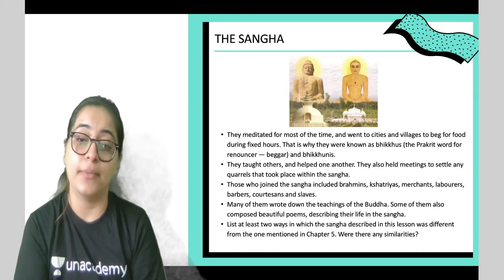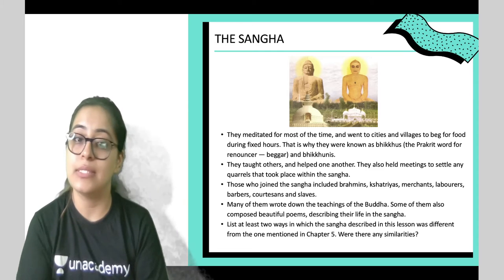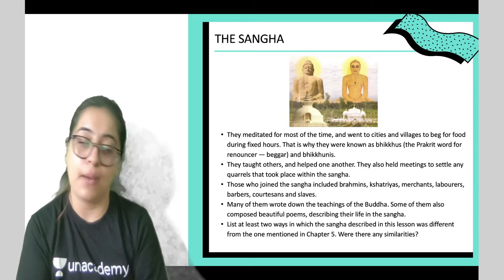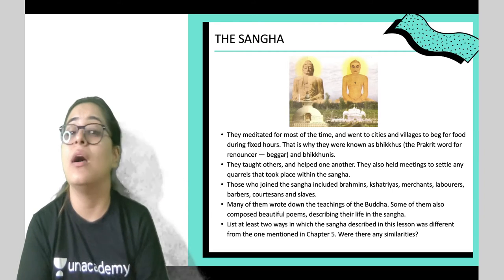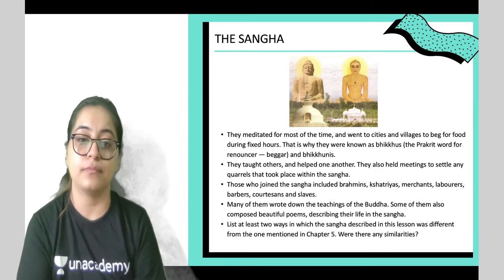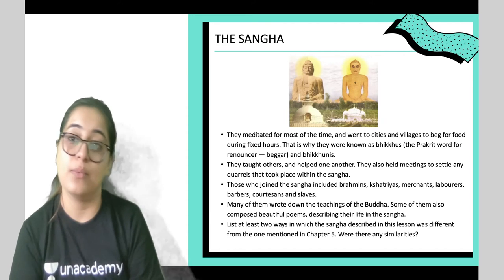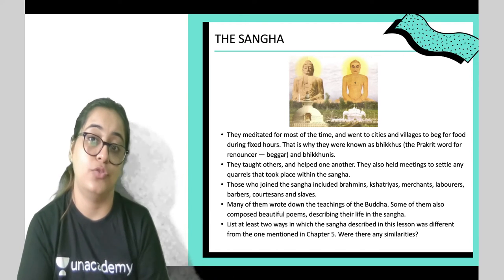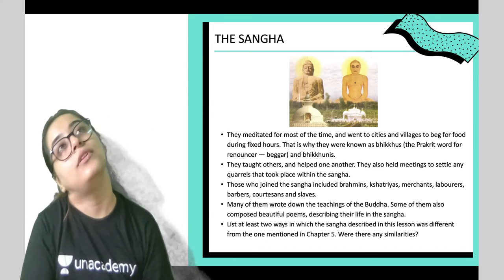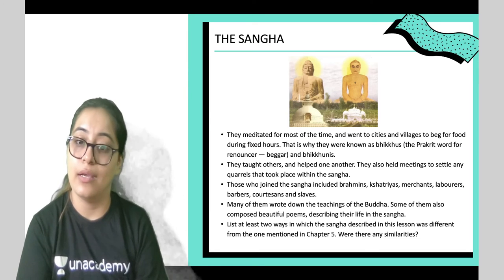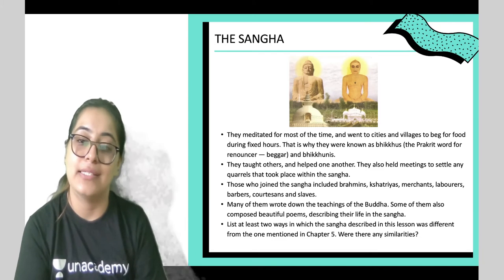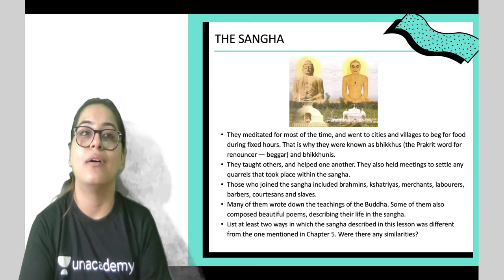Those who joined the Sangha included Brahmins, Kshatriyas, merchants, laborers, barbers, courtesans, and slaves. They followed the teachings and rules of simple living from Buddhism. Some of them wrote beautiful poems describing their life and teachings.